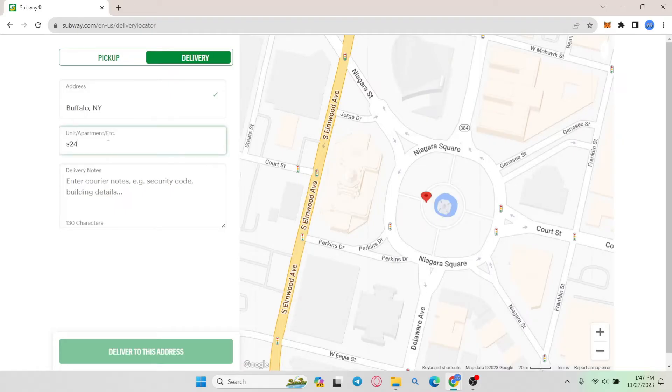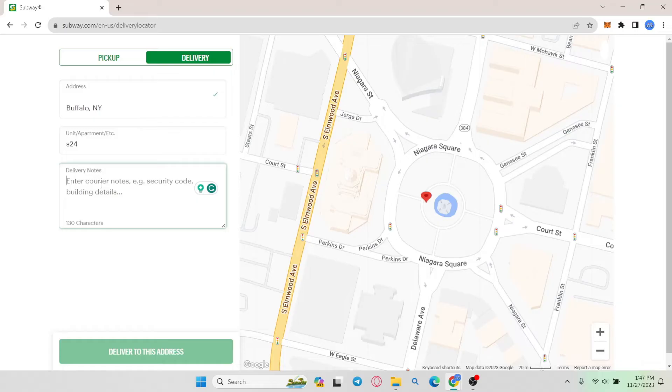After entering your address, simply enter your apartment, your unit number, and further details about your location, and then enter any further delivery notes that you want to send.